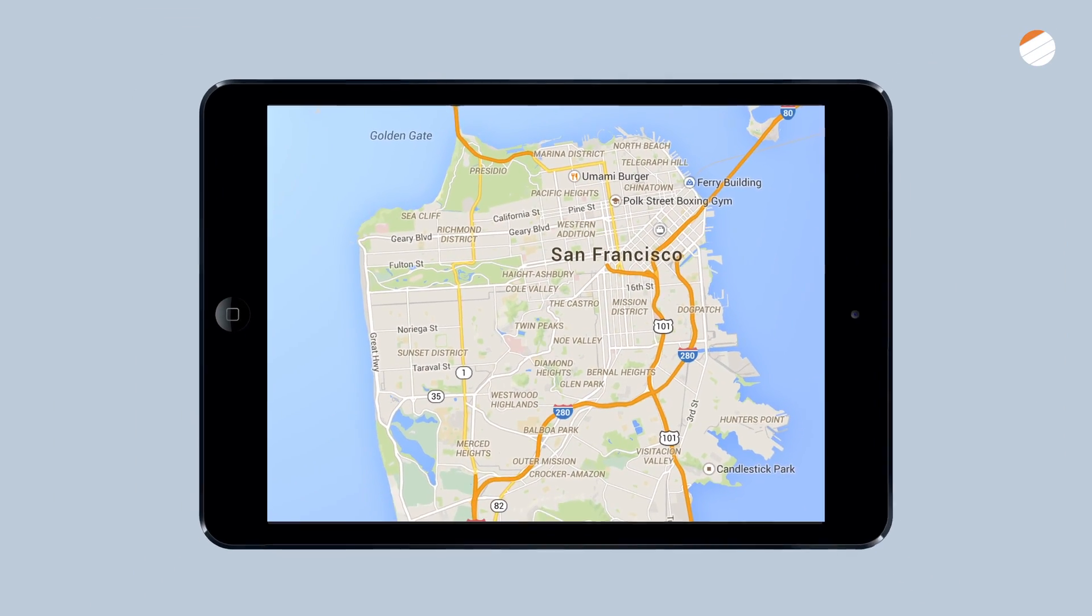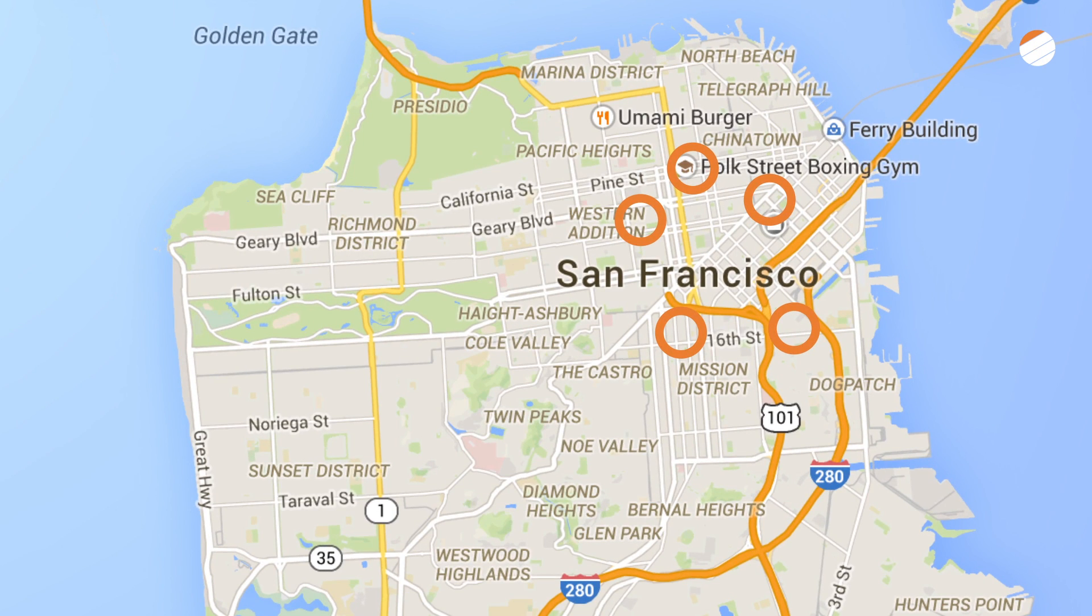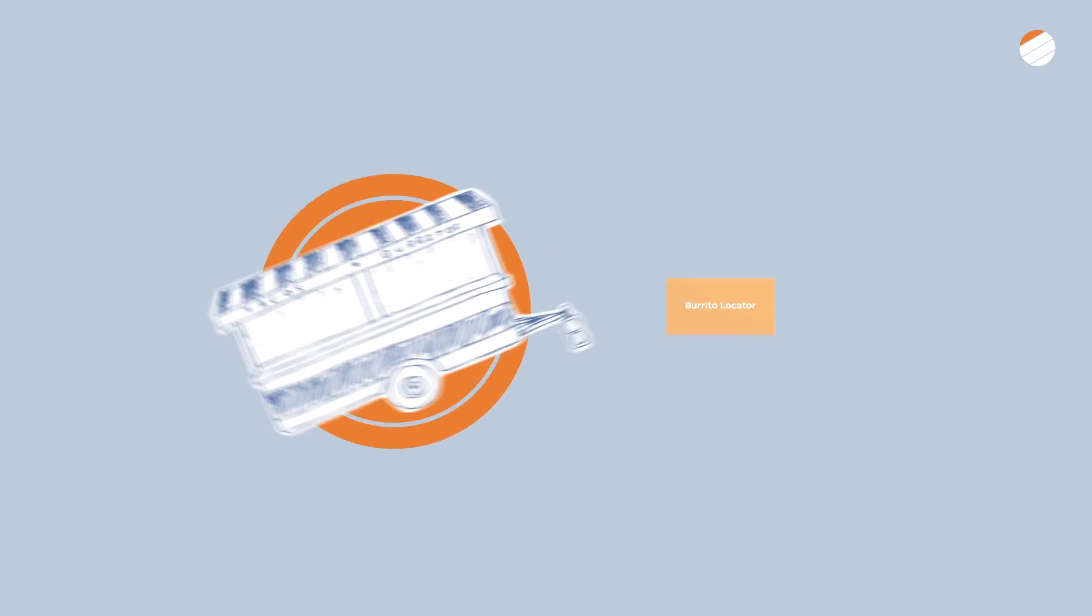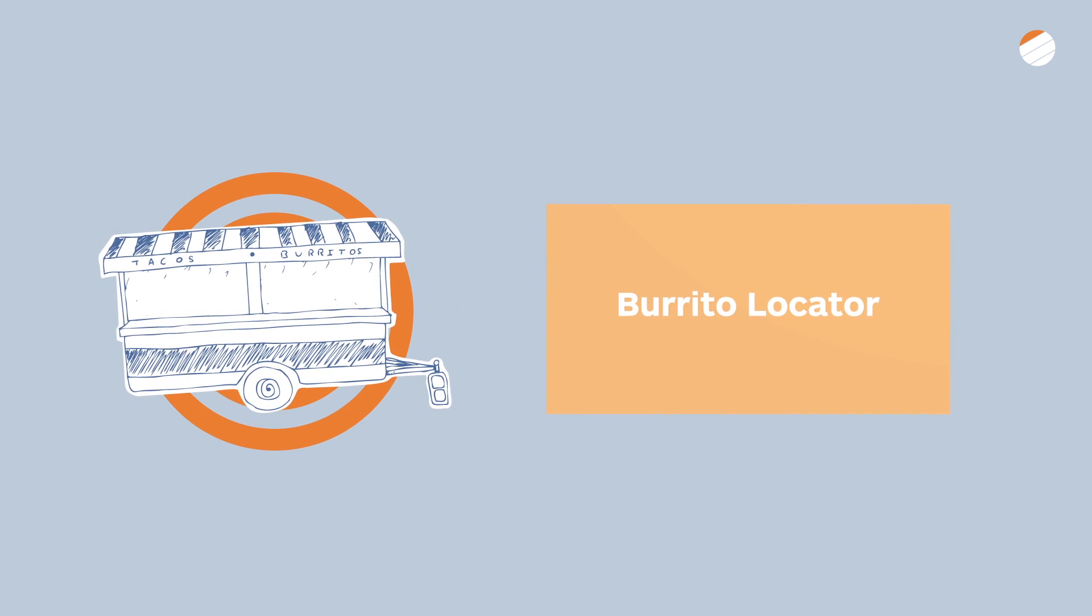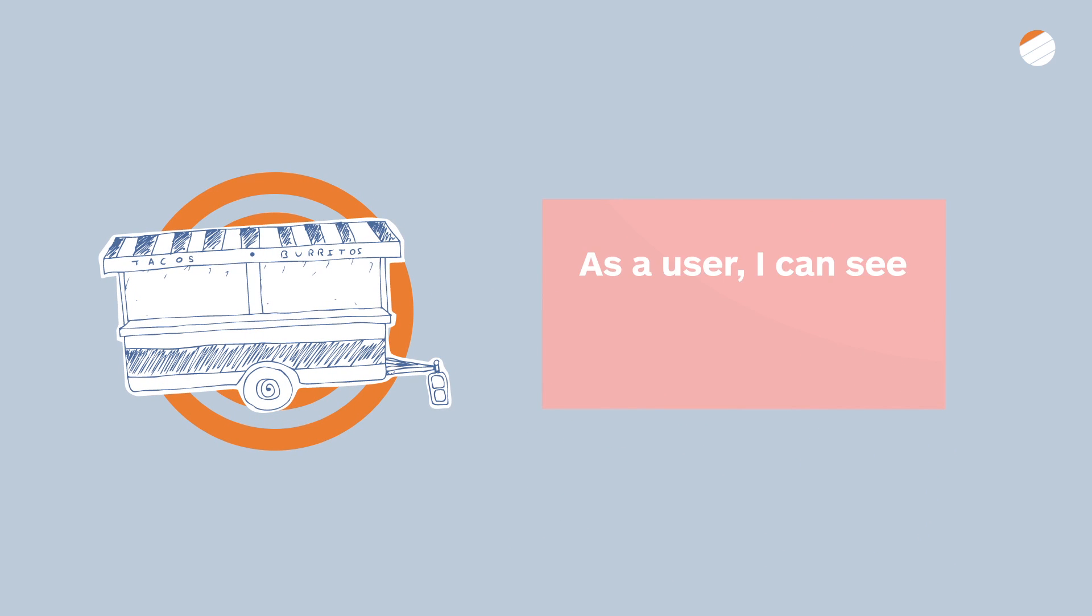For example, imagine that your team wants to build an app to locate burrito vendors around San Francisco. A story that says Burrito Locator should be refined into a story like, As a user, I can see nearby burrito stands on a map. Stories can continue to be added and edited over the course of a project.